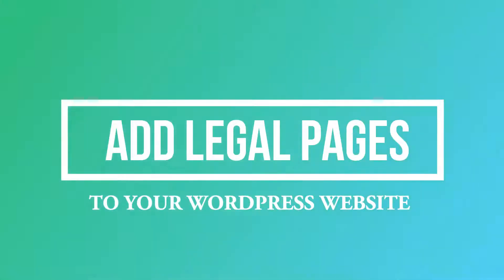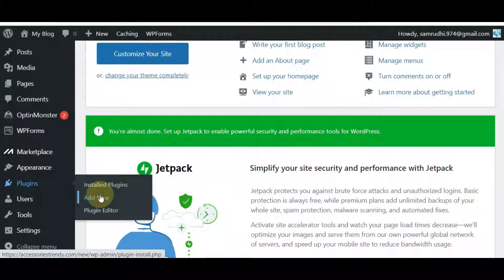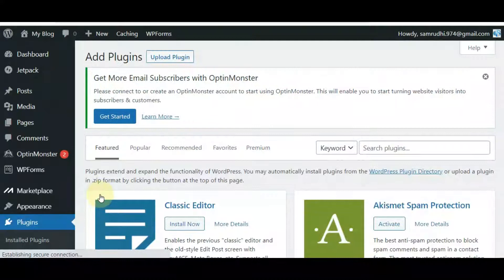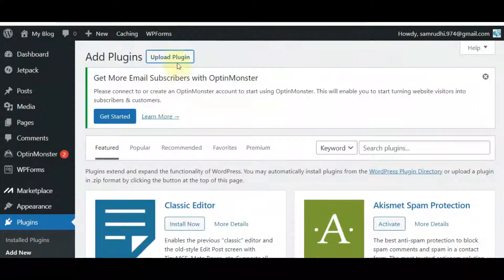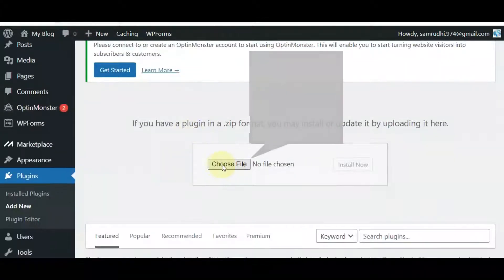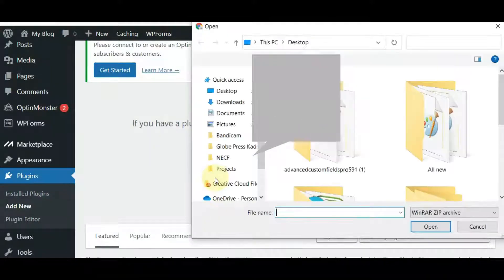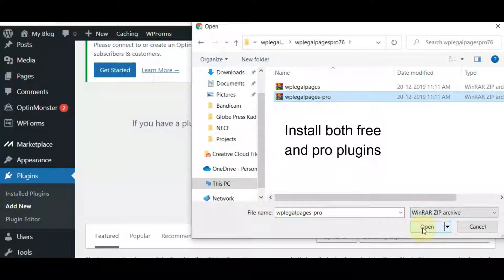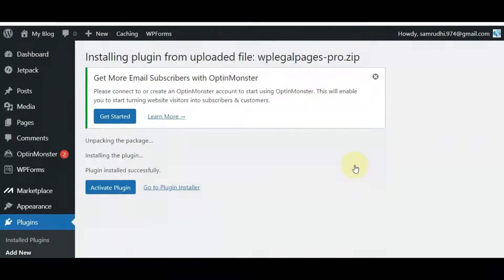After purchasing the WP Legal Pages WordPress plugin, install and activate it on your WordPress website. Click on Add New under Plugins, then click on Upload Plugin. Choose the plugin from your destination folder. You need to install both the free and pro plugins for it to work properly. After selecting the plugin, click on the Install button.